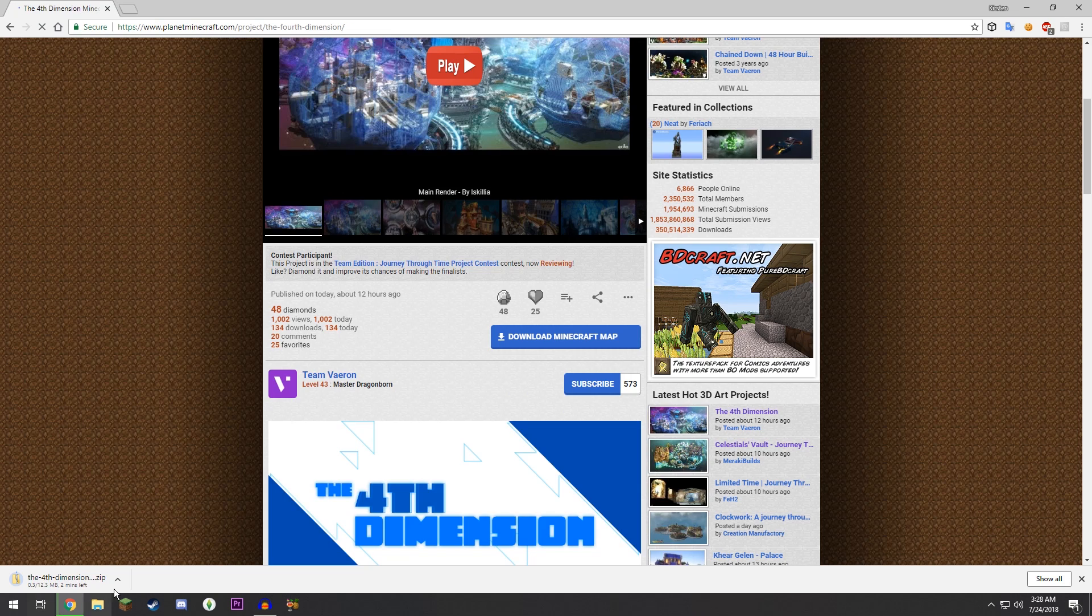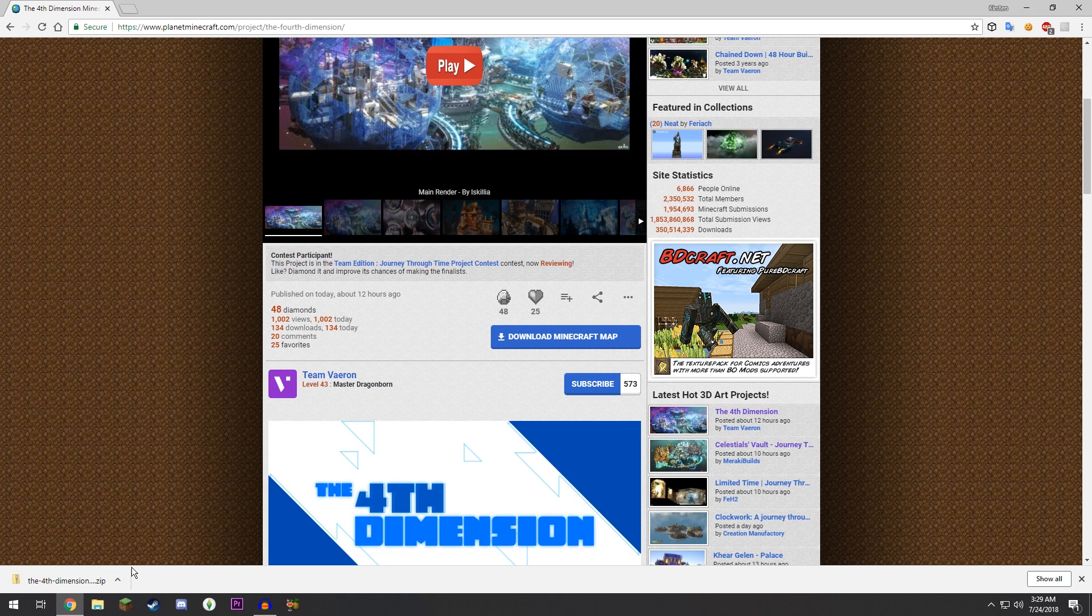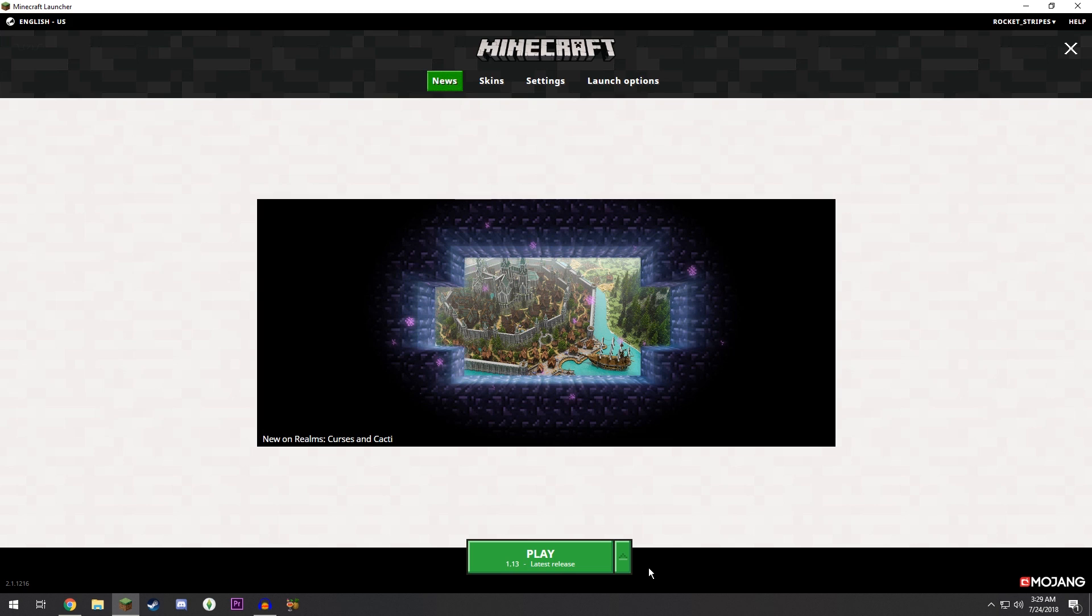We're going to click download Minecraft map. It will probably automatically start downloading or it will take you to MediaFire where you can start downloading. Once that's done downloading, you can go ahead and open your Minecraft.